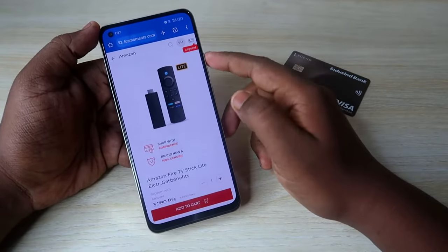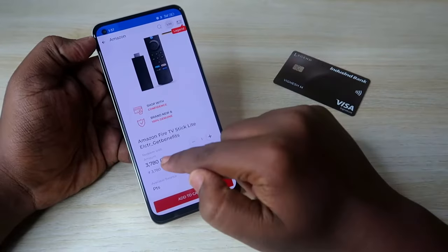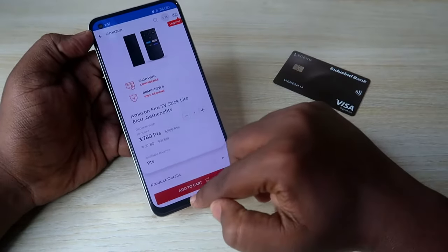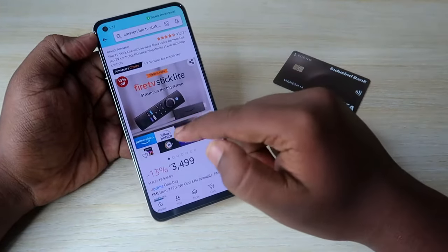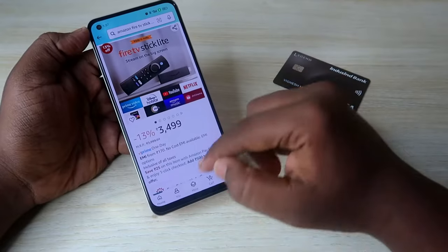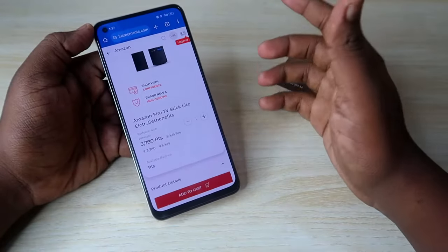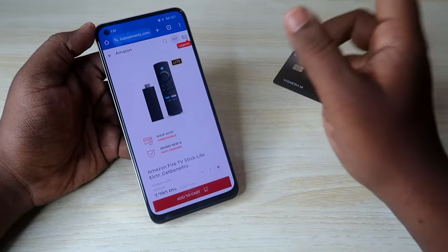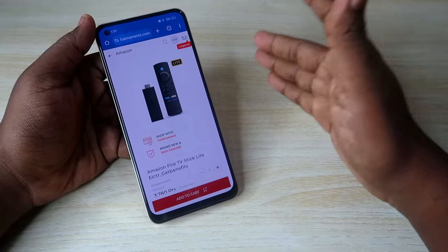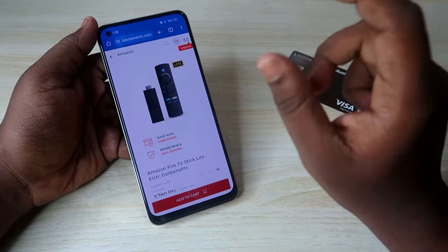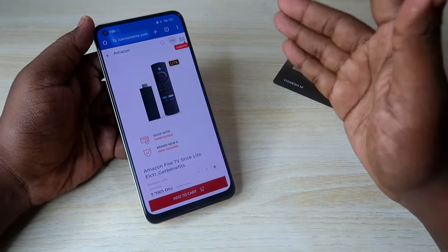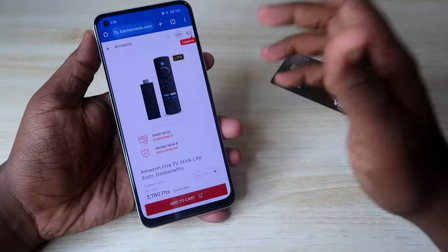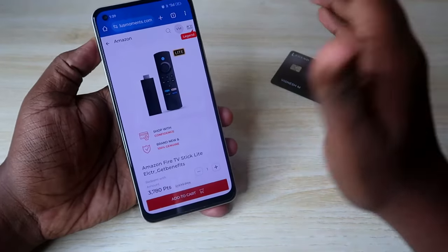For example, in the featured products, the Amazon Fire TV Stick Light is priced at 3780 rupees on IndusInd Moments, and you need 3780 points to redeem it. But the same product on Amazon is priced at 3499 rupees — a difference of 280 rupees. So you are effectively paying 280 extra points. For each product, there is a price difference compared to platforms like Amazon or Flipkart. So compare prices before redeeming reward points for products.